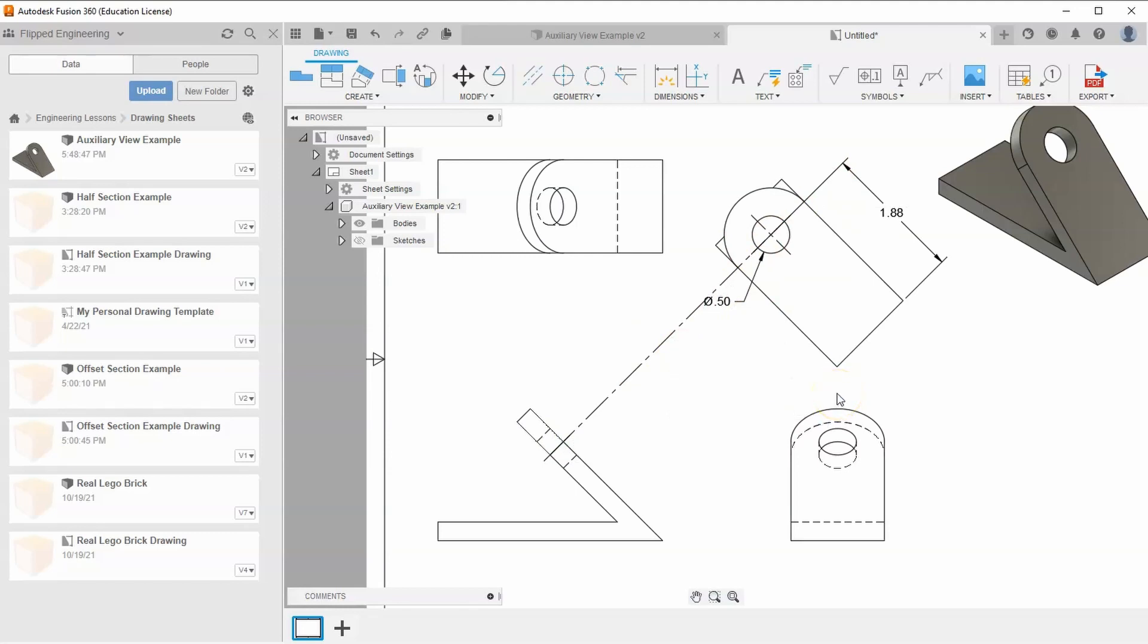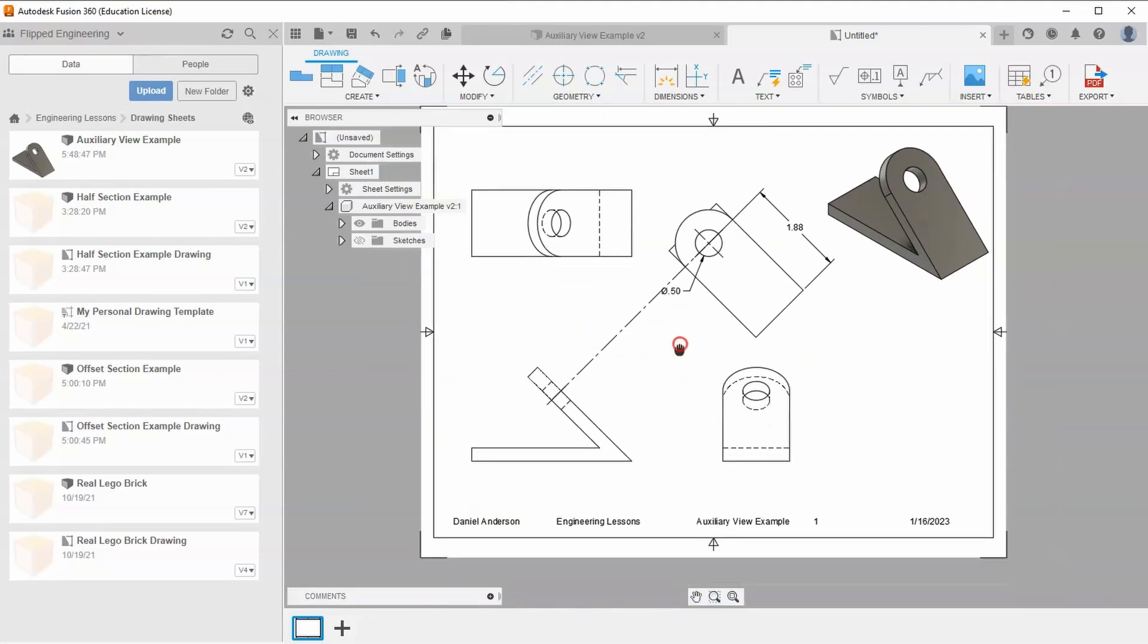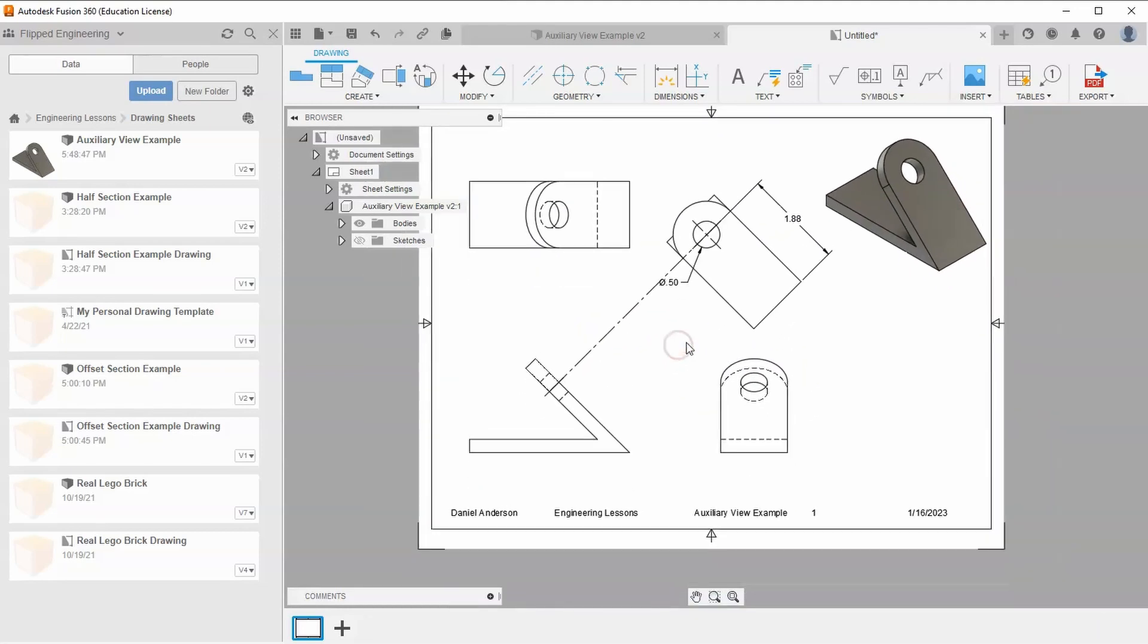Right-click OK. Hopefully this helps you understand how to create an auxiliary view in Fusion 360 and why auxiliary views are important in engineering.